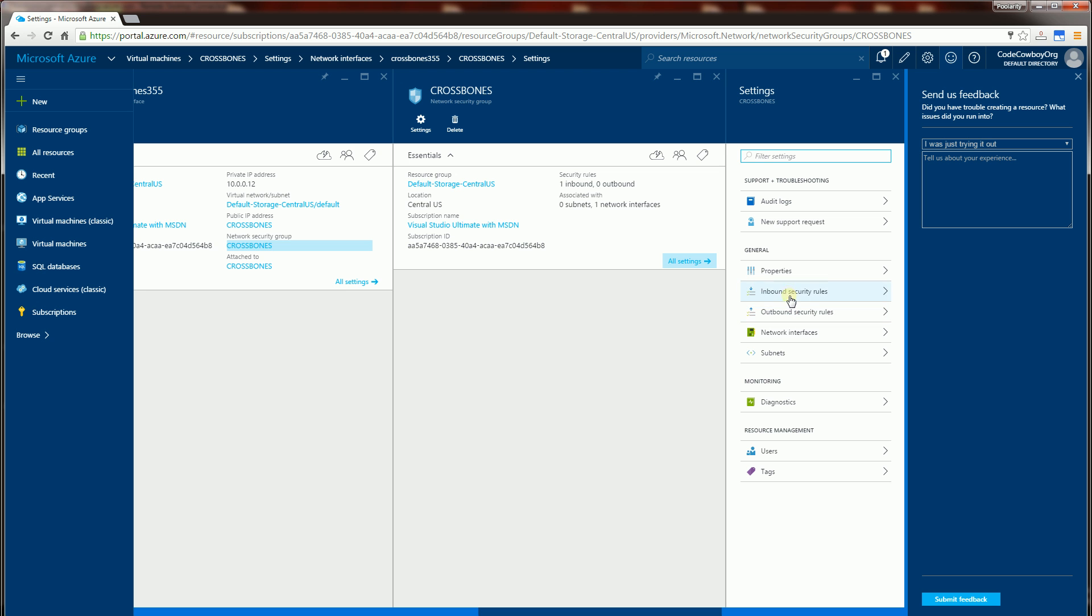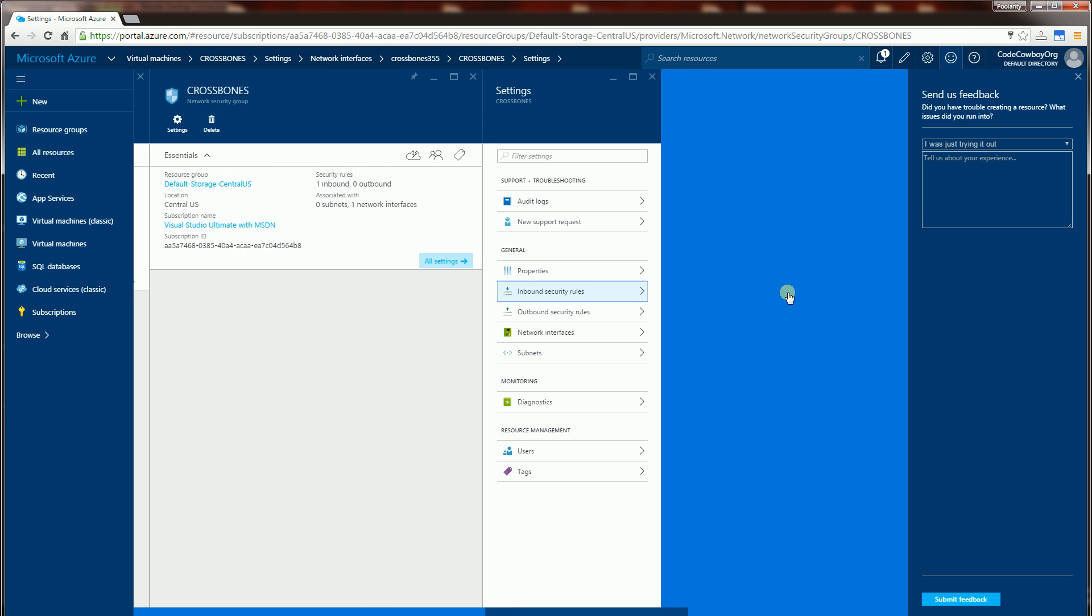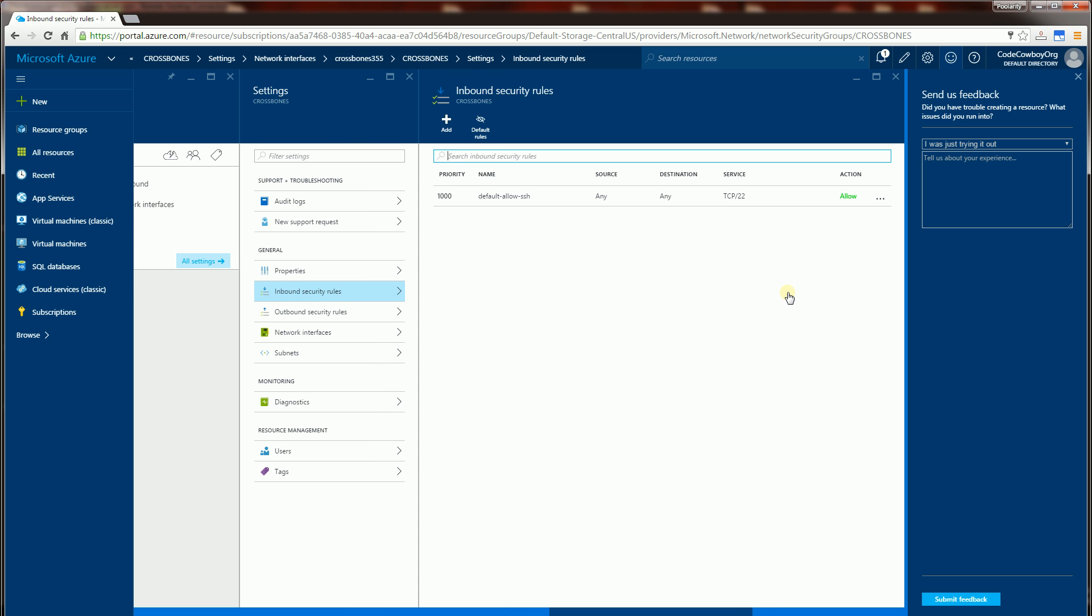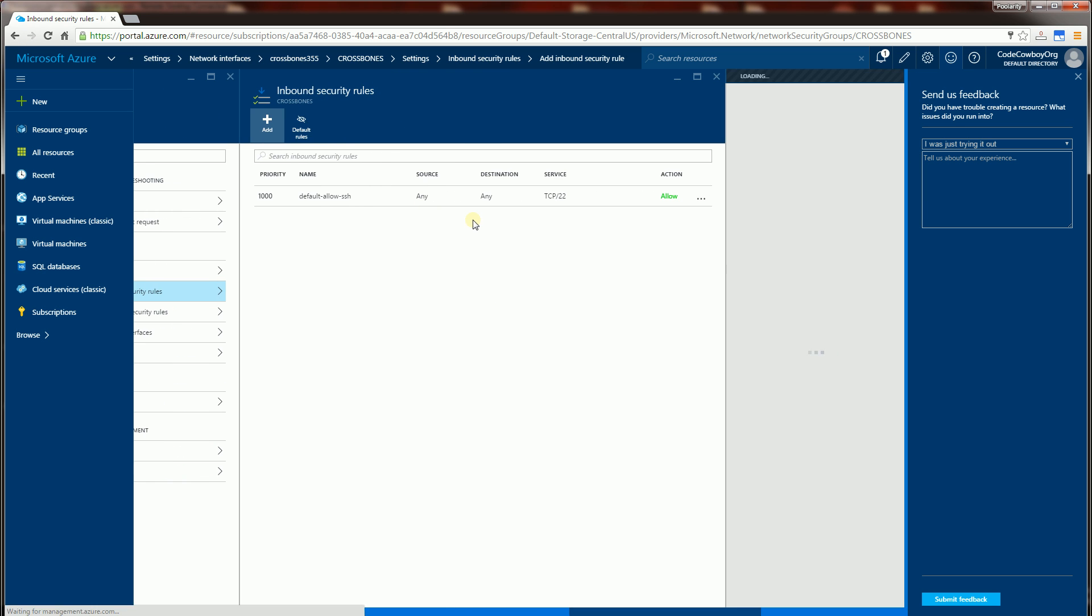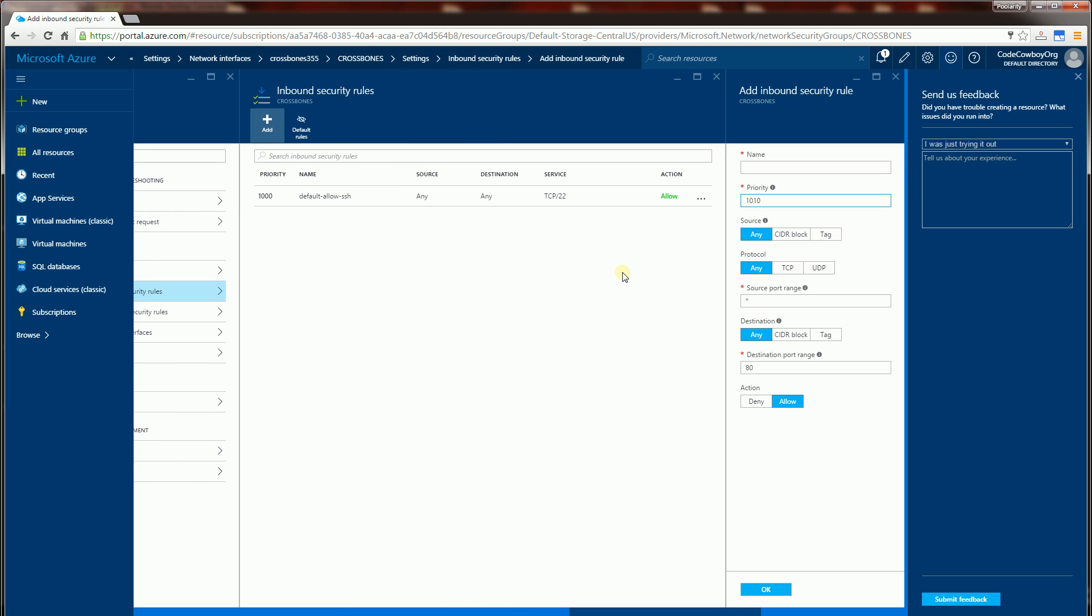And I am going to configure my inbound security rules. Now the rule I want to create is for the RDP, so I'm going to say default allow RDP. And that is port 3389 and I'm going to click OK.